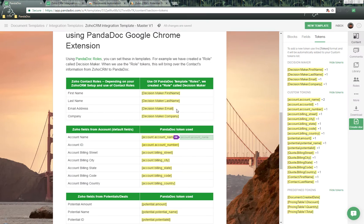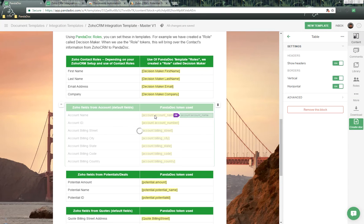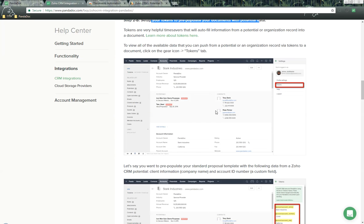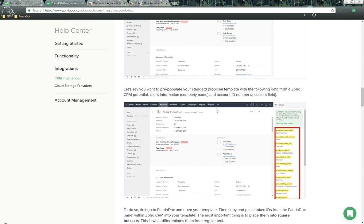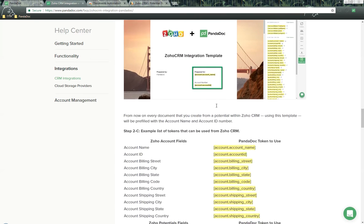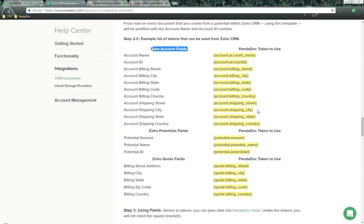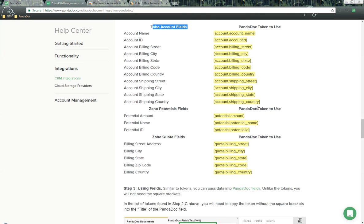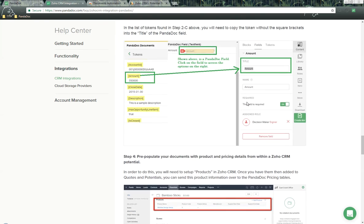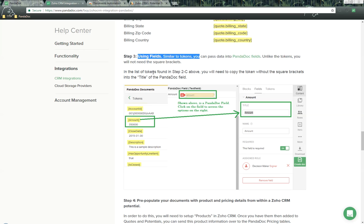For example, right here as we scroll down. We also have inside of the FAQ a list of the tokens and fields you can use for bringing over from Zoho to PandaDoc. We also have the ability to bring over field information. Using fields here, you need to copy the token with the square brackets into the title of the PandaDoc field. For example, we have this field with amount, and there's a title option right here for this field.